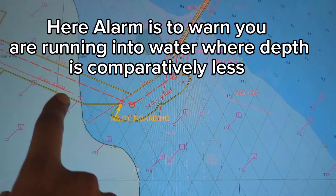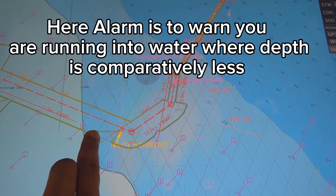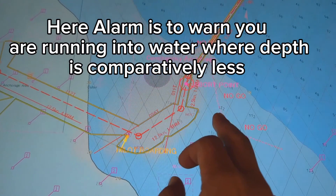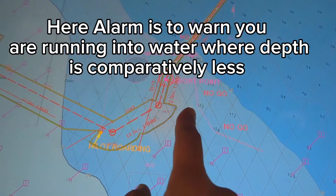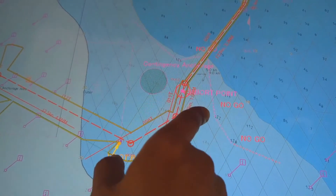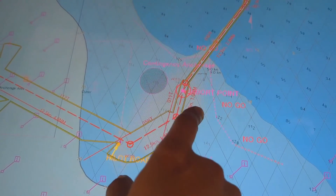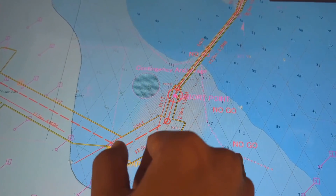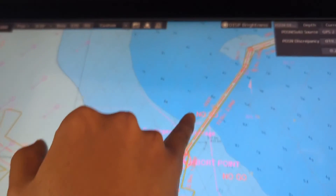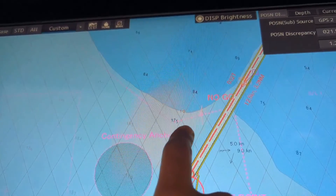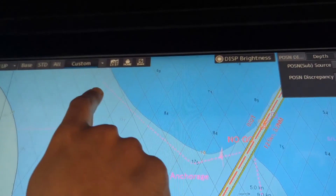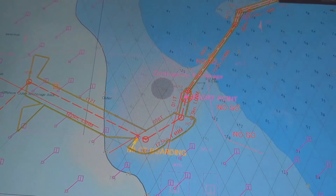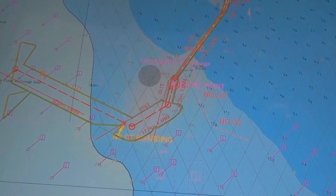Once the vessel comes here or touches this line it will generate an alarm. This is as per Method 1. However, we still have safe water to navigate up to the safety depth of 13 meters — here you can see 12.2 and 12.8, so there is still 14-meter water available. We don't want to go beyond 13 meters, and this warning line is drawn as per Method 1. We don't want to go beyond 13 meters — that is why the warning line is drawn this way.